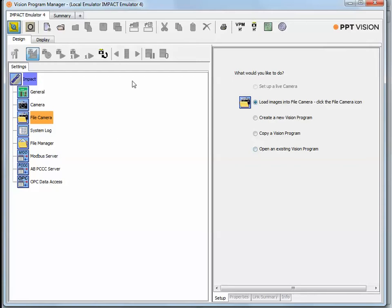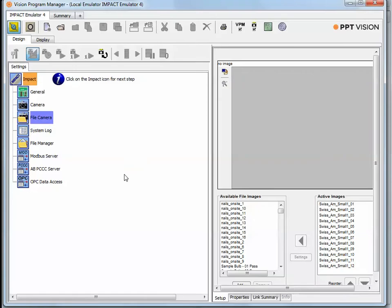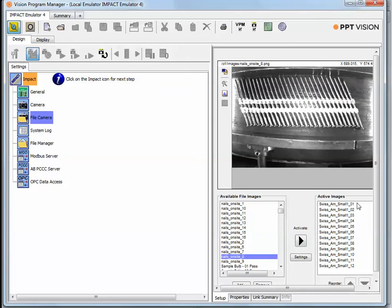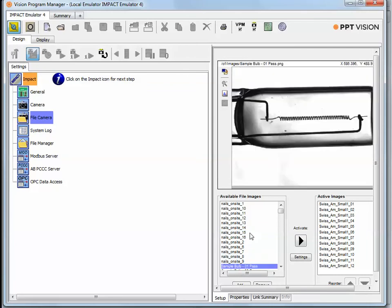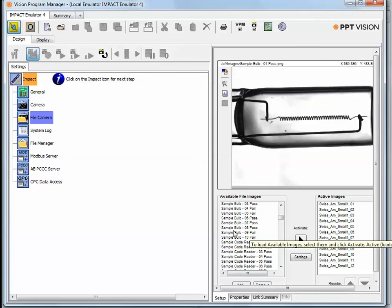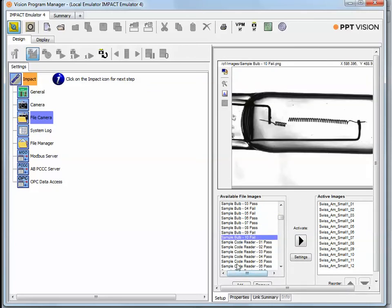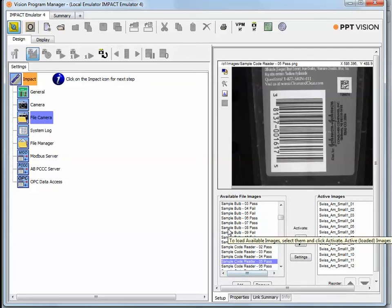Initially, when it detects that there's no physical camera connected, it's going to default to a file camera, so that lets you load images from your hard drive into the camera. We have a few that can be selected and brought in from different applications and from different parts of the DataLogic PPT Vision training.